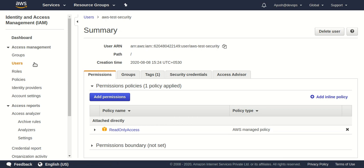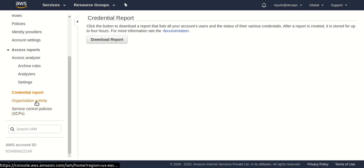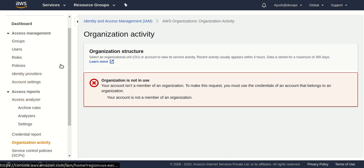There is one more service — Roles — which is one of the most important and frequently asked interview topics. We're going to make a separate Part 2 video dedicated specifically to roles. Also, you can see the Credential Report feature here, which lets you download a report of all the users and their actions from this console. The Organization Activity section isn't in use because this is my personal account, not a business account.